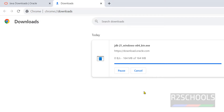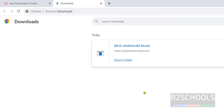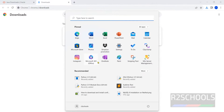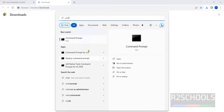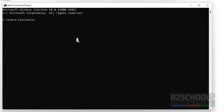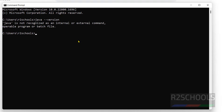Before installing Java, let's verify whether Java is already installed on your machine. Open the command prompt and type 'java --version'. You can see Java is not recognized as an internal or external command, operable program, or batch file.